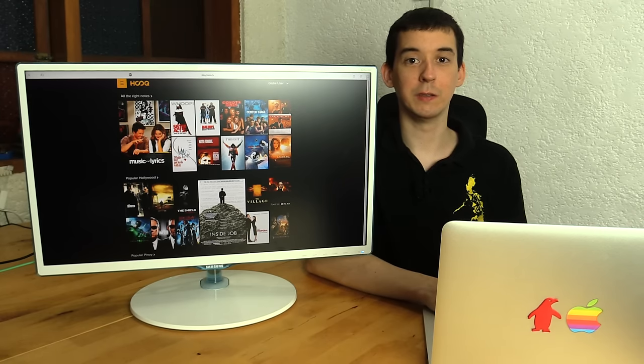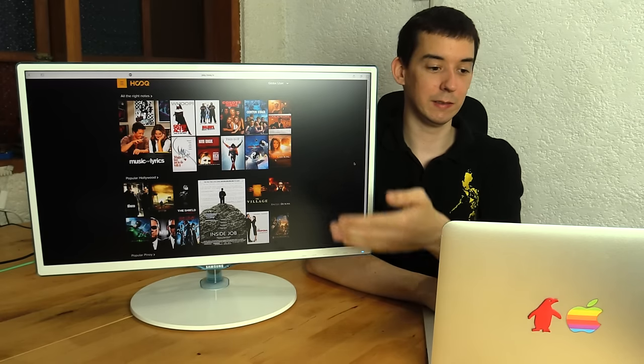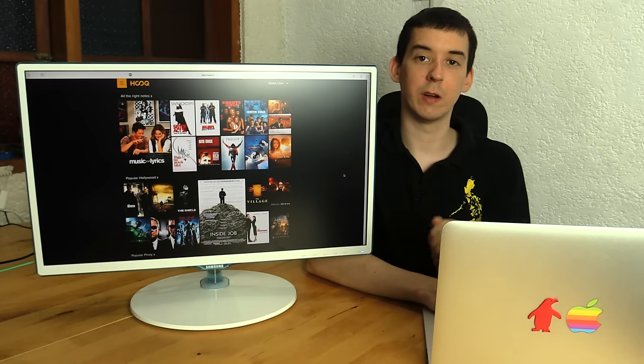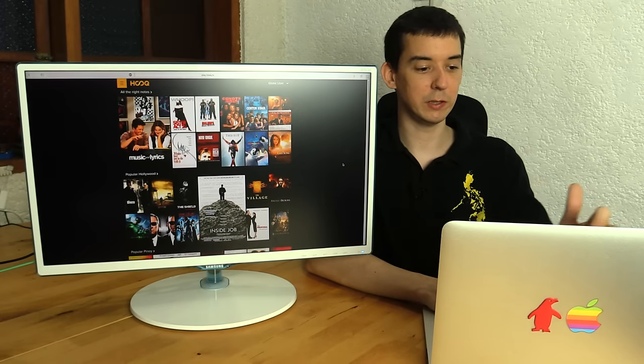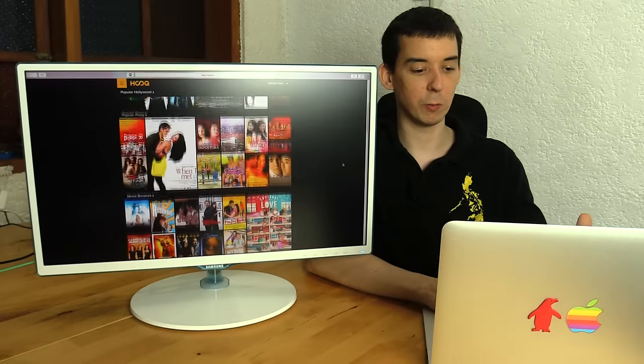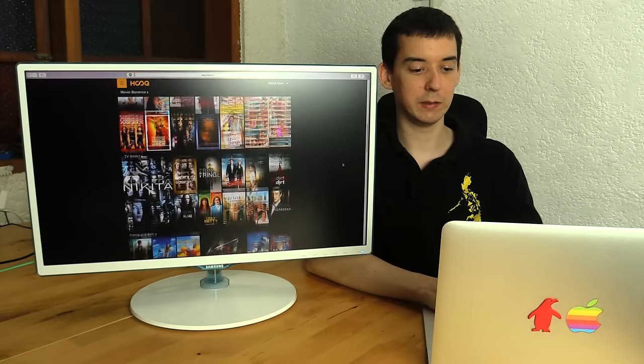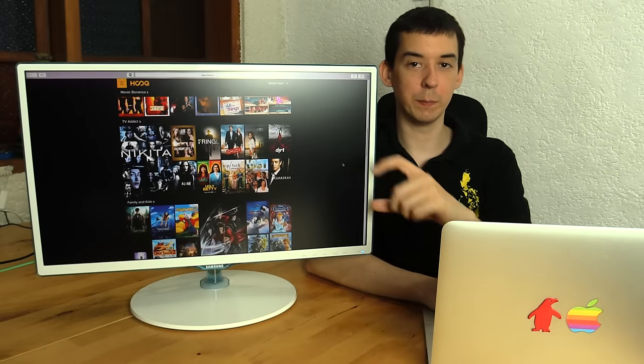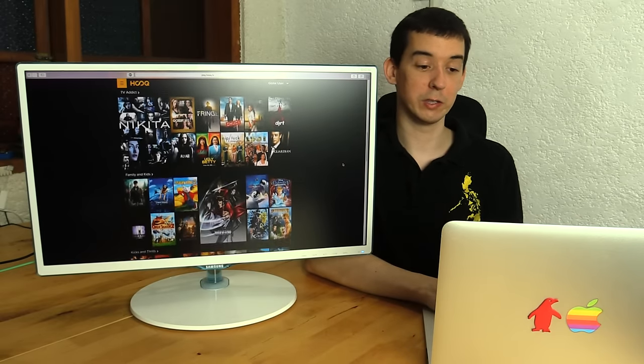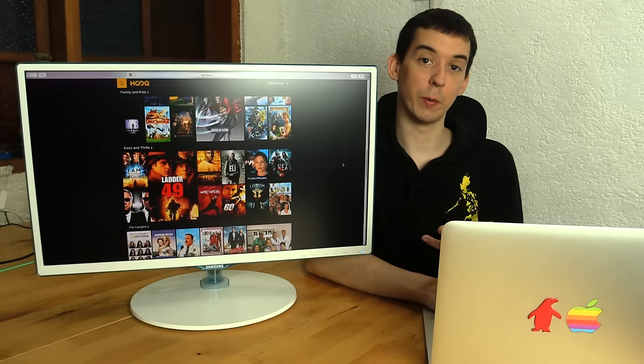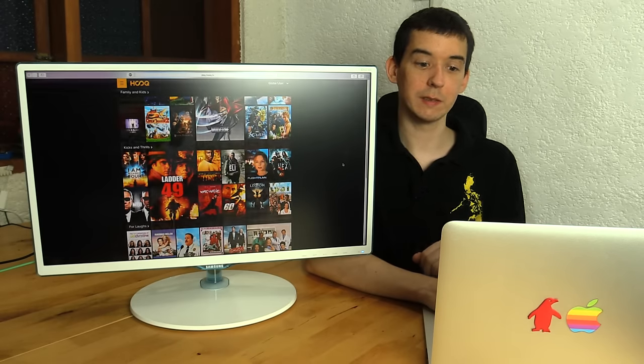So the first thing you see when you log in is this cover art style of movies and TV shows. So when you scroll down, you can see that generally the bigger the box, the more popular a show is, or the more popular a movie is.